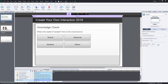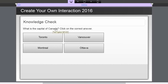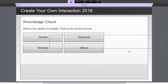This is really just two slides. On the first slide I've got 'Create Your Own Interaction 2016.' It's a knowledge check, so there's no score associated with this, and a very simple question: 'What is the capital of Canada?' There are four options, and these are simply smart shapes that I've placed on the screen.